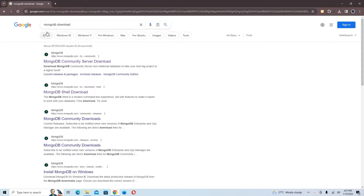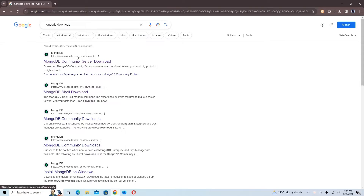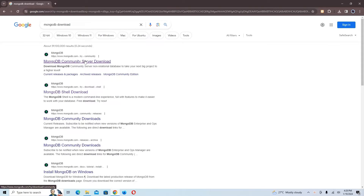When you search for 'MongoDB download', the first link that appears is the MongoDB Community Server download, and the URL is mongodb.com/try/download/community. I'm going to click on that.